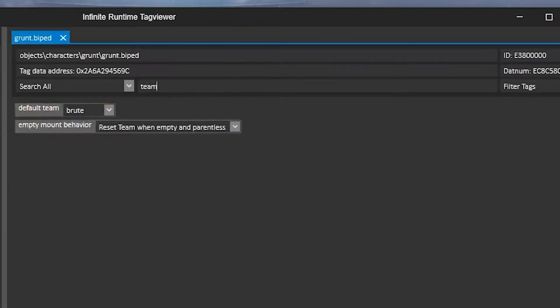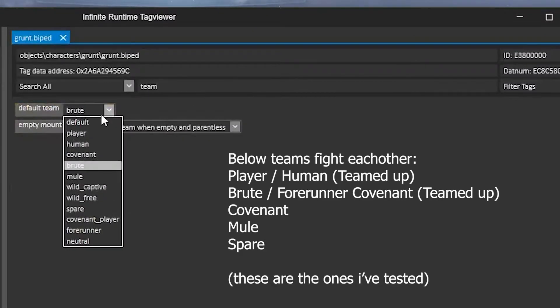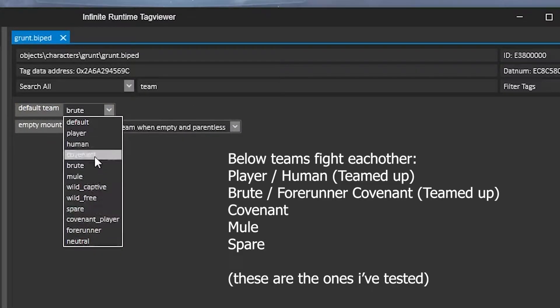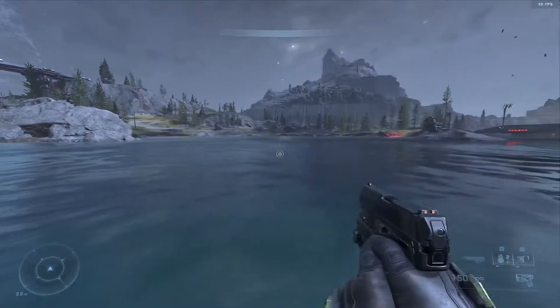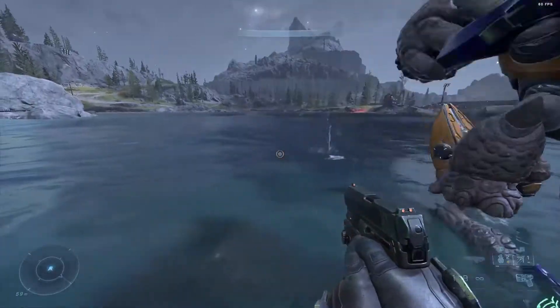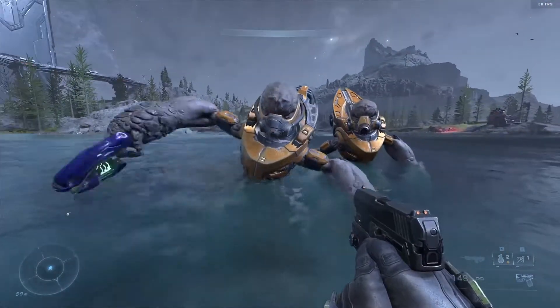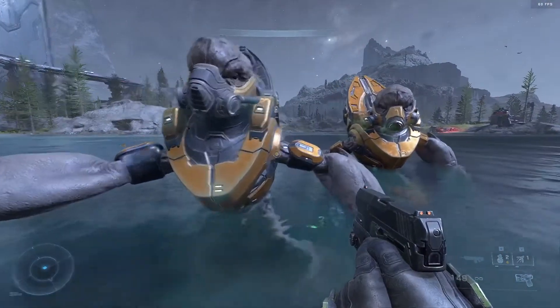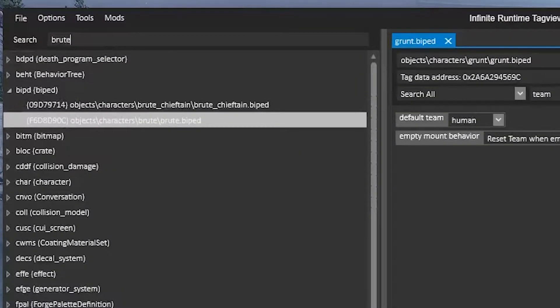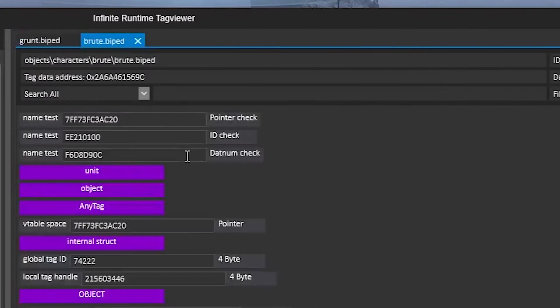To change AI teams, go to the biped of your desired AI, search team and set it to your desired team. As you can see, I set the grunts team to human and they do not attack me. Similarly, we can go to the brute biped and change their team to an opposing team to which they will fight.